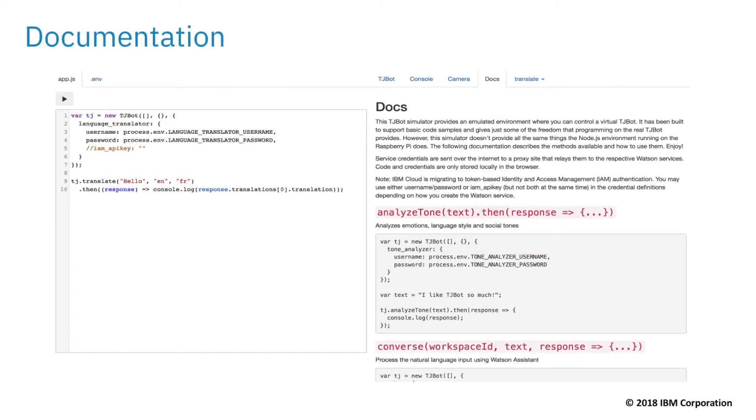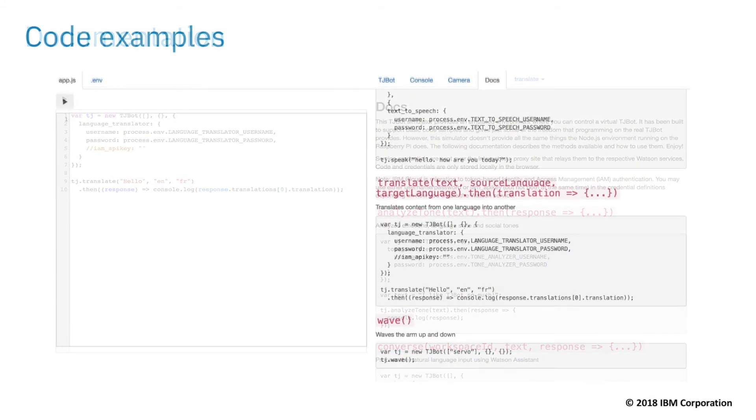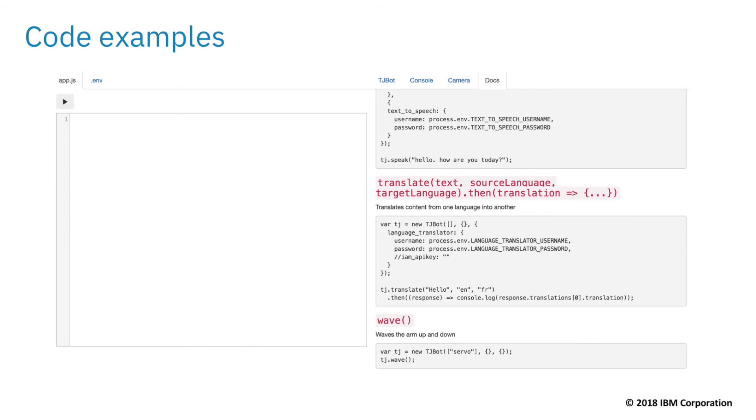The documentation tab provides an explanation of the methods that can be called on the TJBot. Click on a code example block to insert it into the editor.